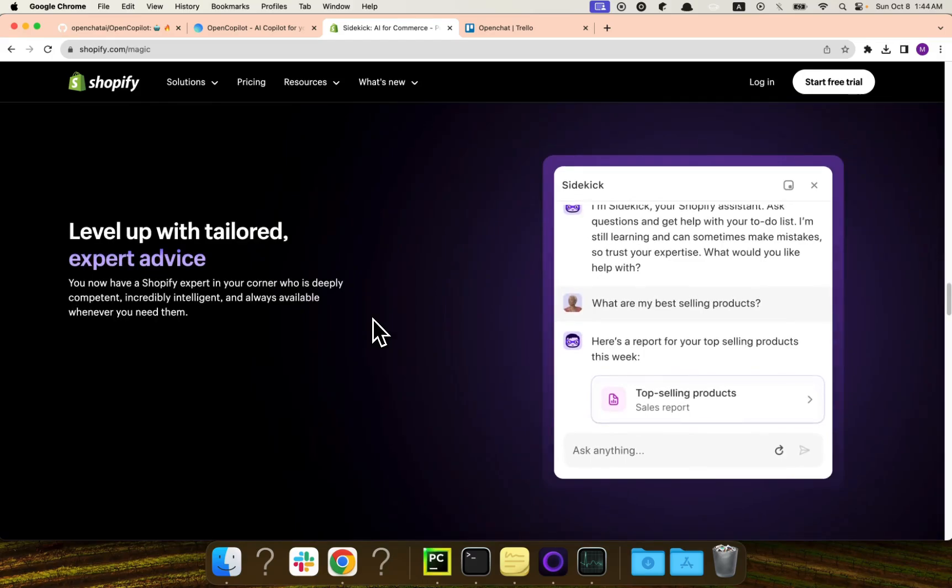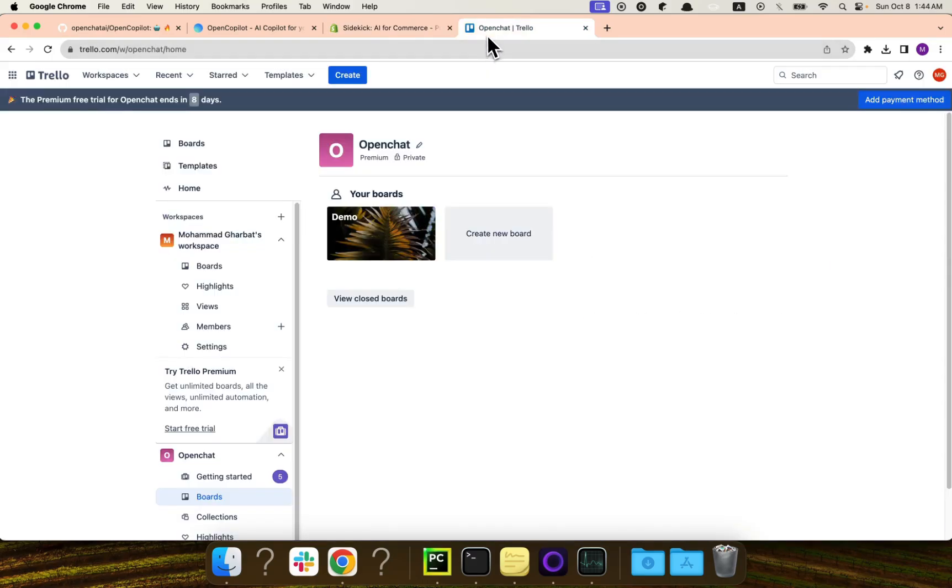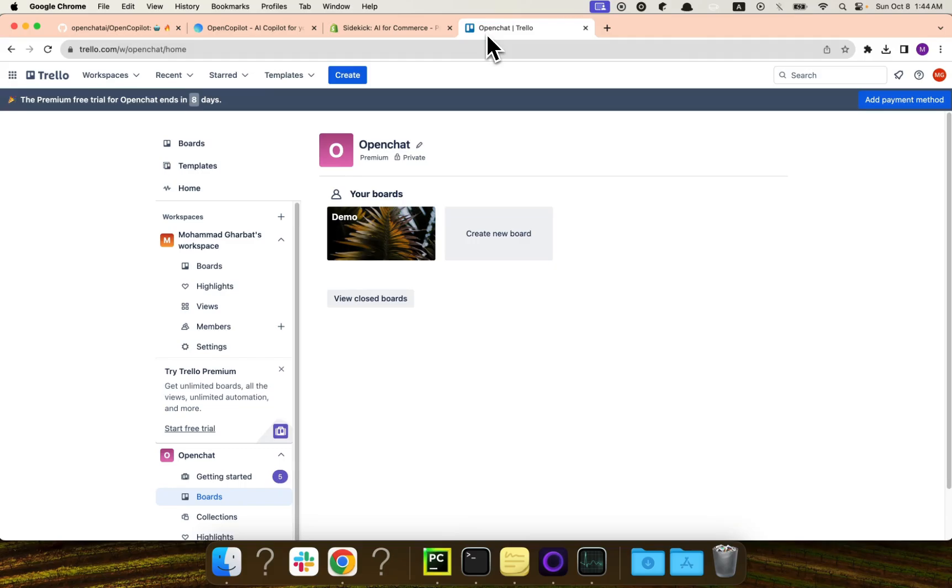What we will do today, we will pretend that we own Trello, and then we will create an AI copilot for Trello. And the concepts that you will learn from today, you can actually apply it almost in any other product. So if you have a SaaS product, or if you have anything else, you can use the same concepts to create an AI copilot and embed it into your own product and then basically use it.